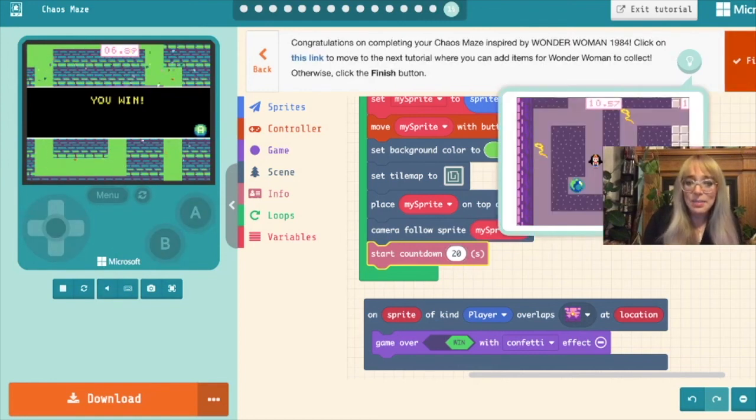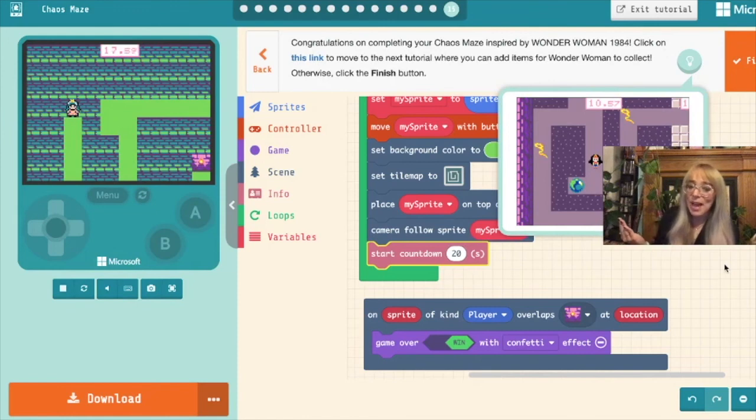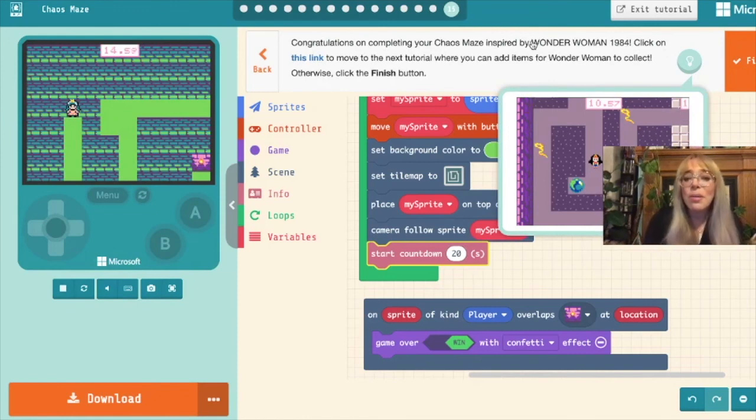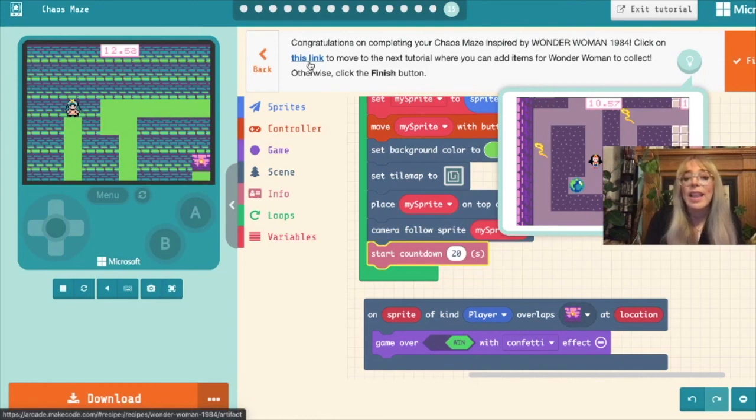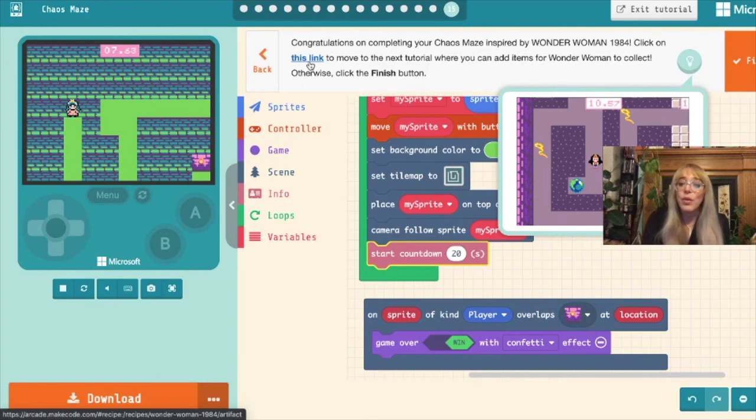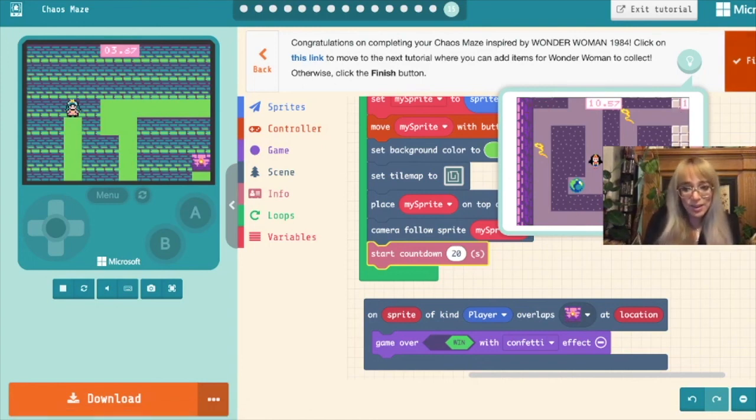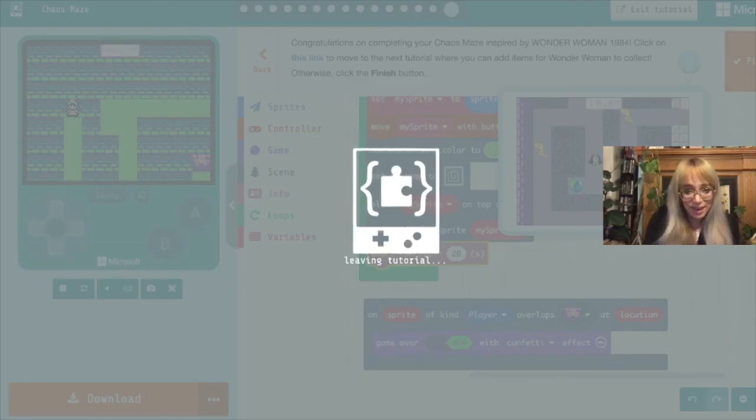Let's click next. So the tutorial's telling us we've now completed part one. In the instruction box you can click this link and that'll take you to the next tutorial. And in the next tutorial you can add items for your sprite to collect. But that's all I'm going to be covering today. So I'm going to click finish.